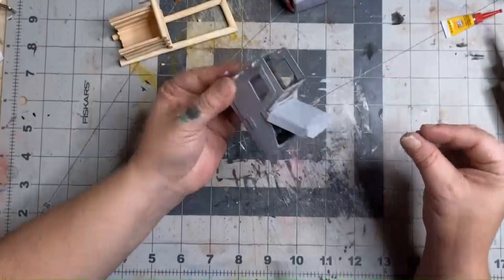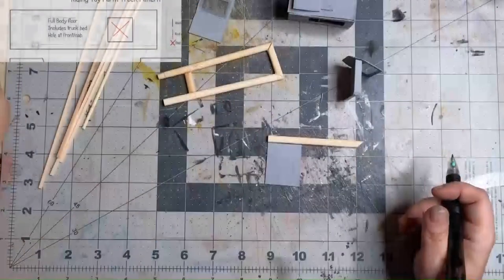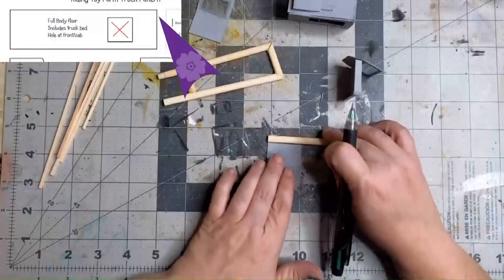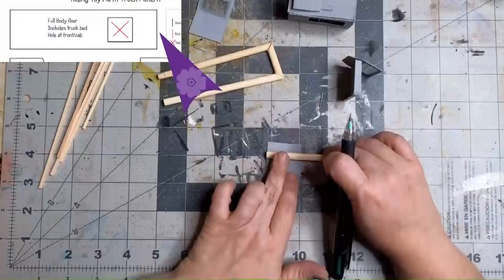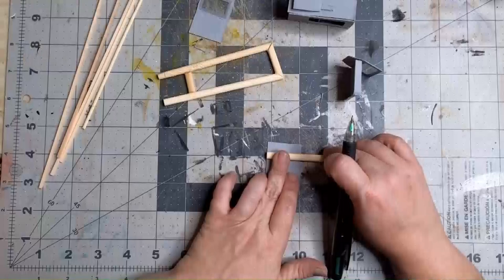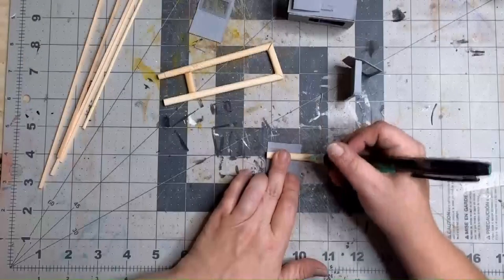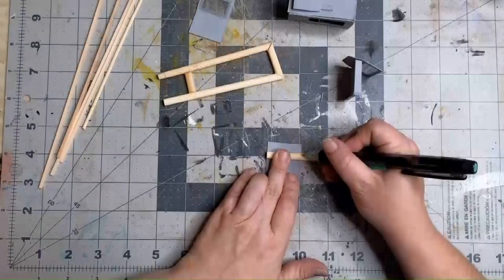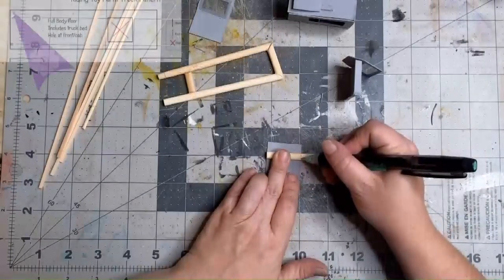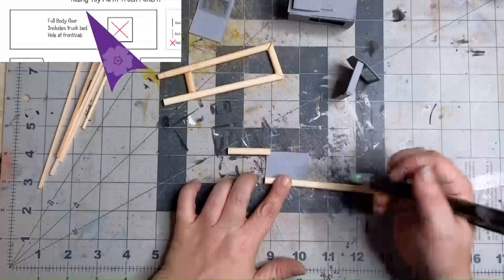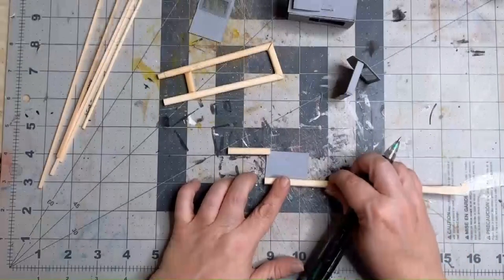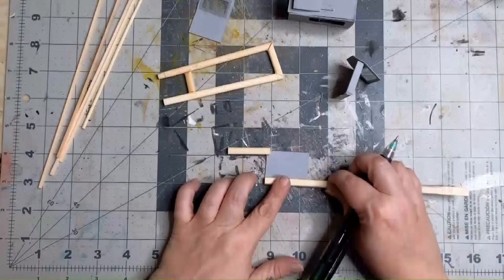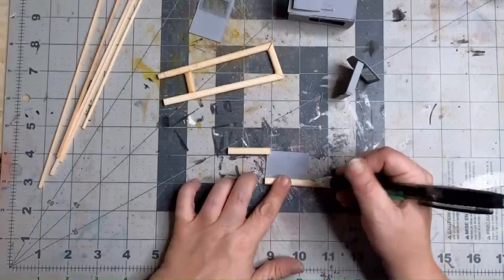We're going to move on to making the bed of the truck. First we need to measure out four chopsticks the width of our bed. Next we need to measure out six chopsticks and six smaller dowels the length of the bed from the back of the truck to the end.